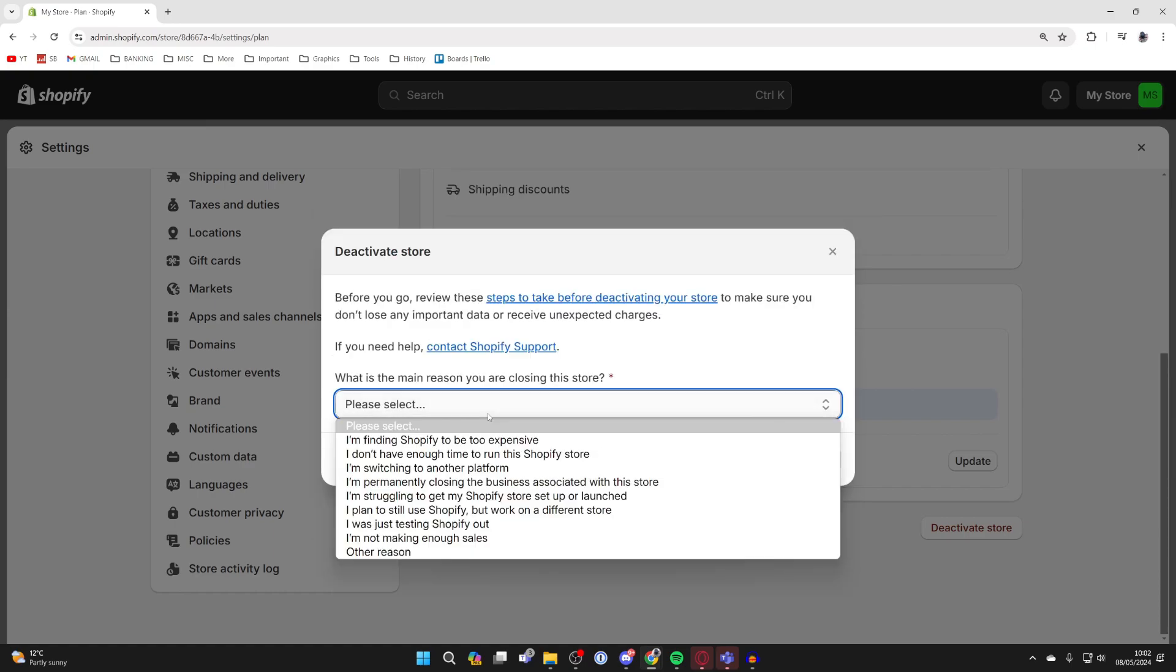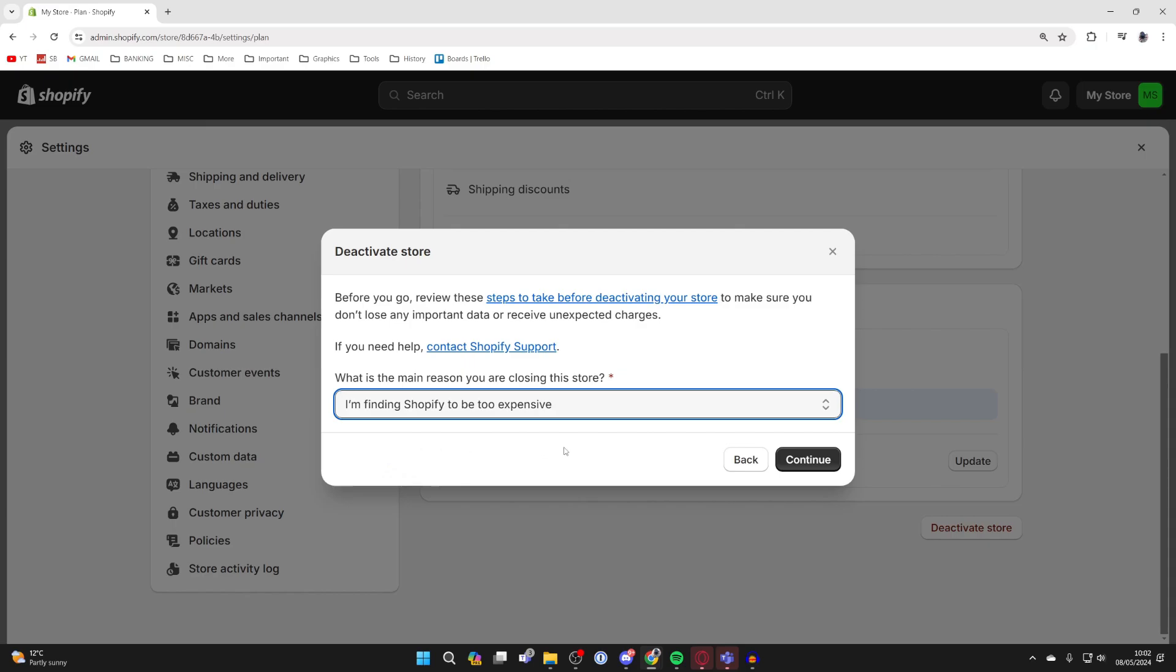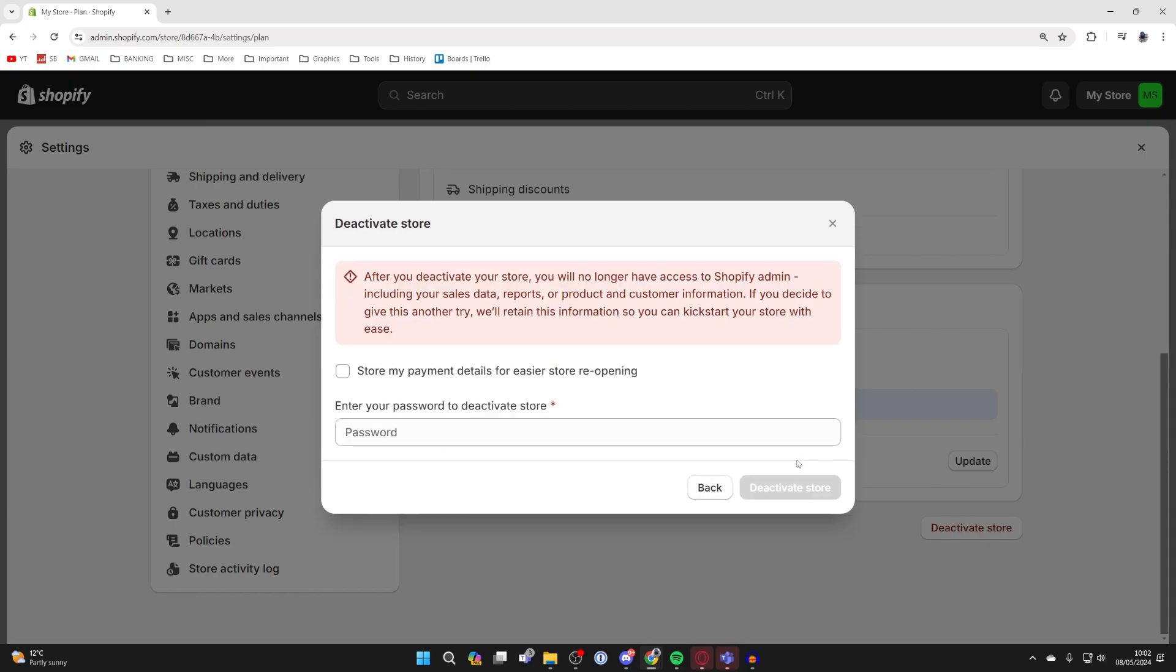You need to give a reason. For me, I'll select 'I'm finding Shopify too expensive' and then press Continue.